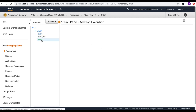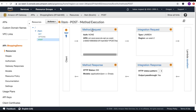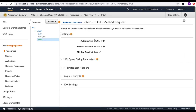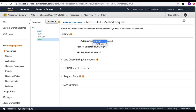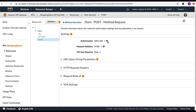The same thing we want to do with the POST method — go to the method request and change authorization from none to AWS IAM. We also want to add more permissions to the Lambda functions so that API Gateway has full access to invoke them in the case of signed API requests.